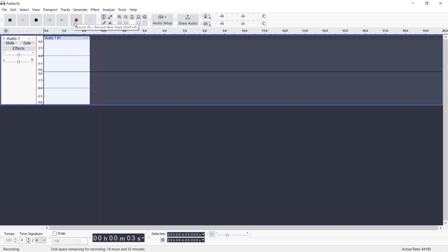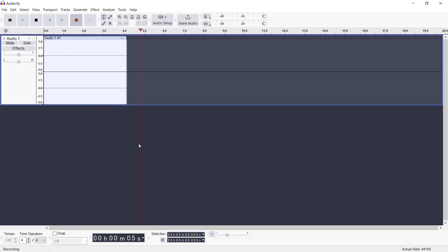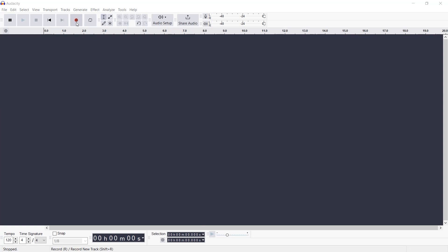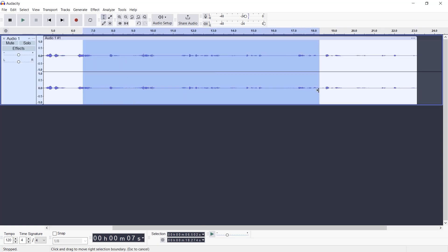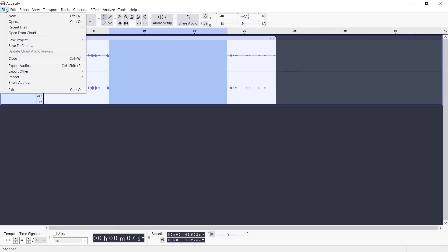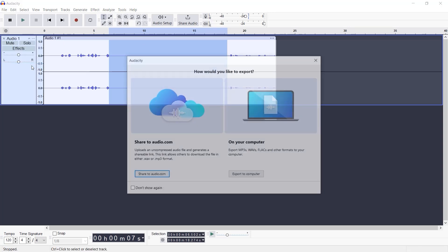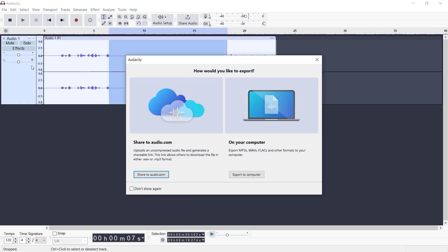Testing, one, two, three, channeling my inner rock star. When you're done, hit the yellow stop button. Need to trim or edit? Audacity's got you covered. Then, just save your masterpiece by choosing File, Export. Fancy, indeed.